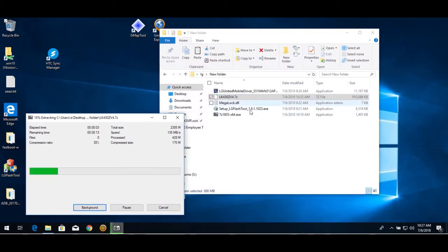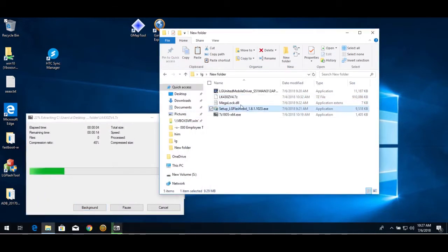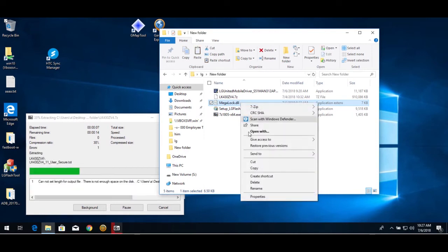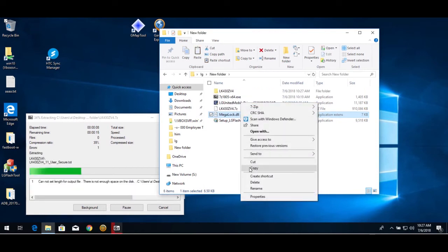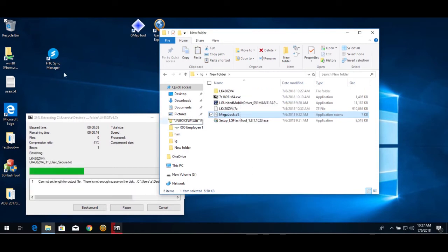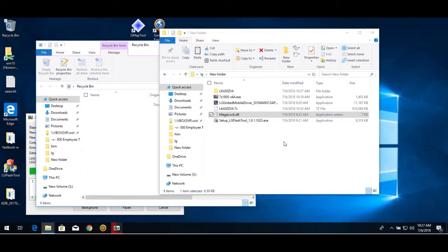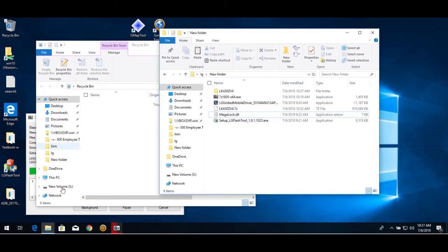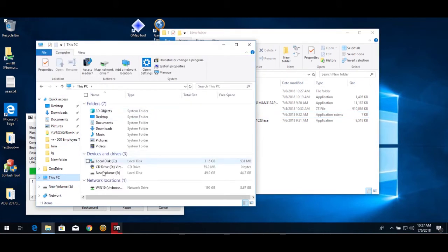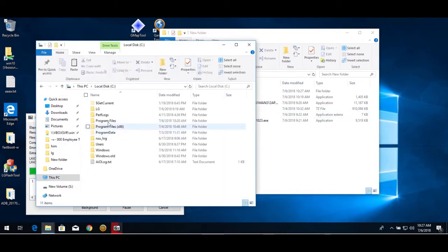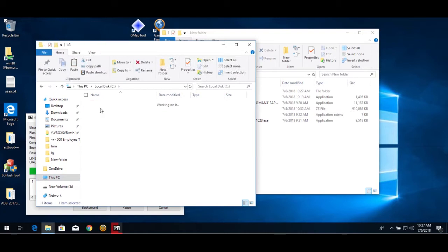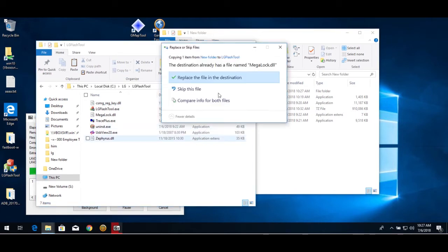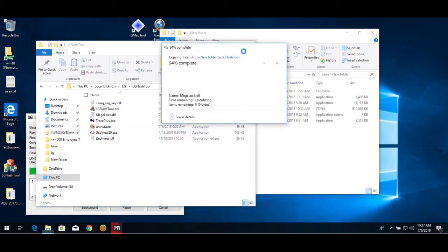Then you're going to install the flash tool. Once it's done installing, you have to copy the Megalock DLL to this folder. Replace it.